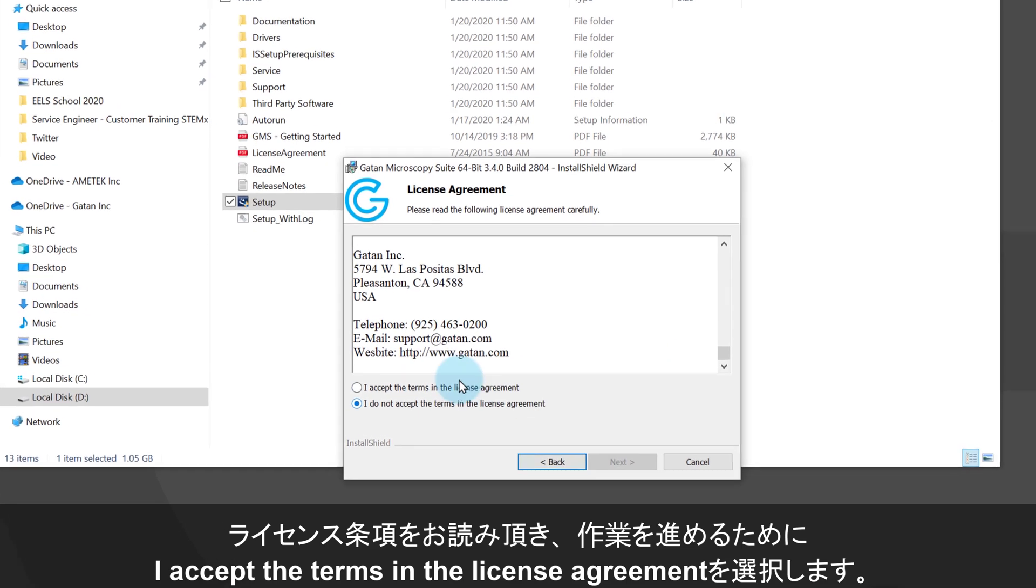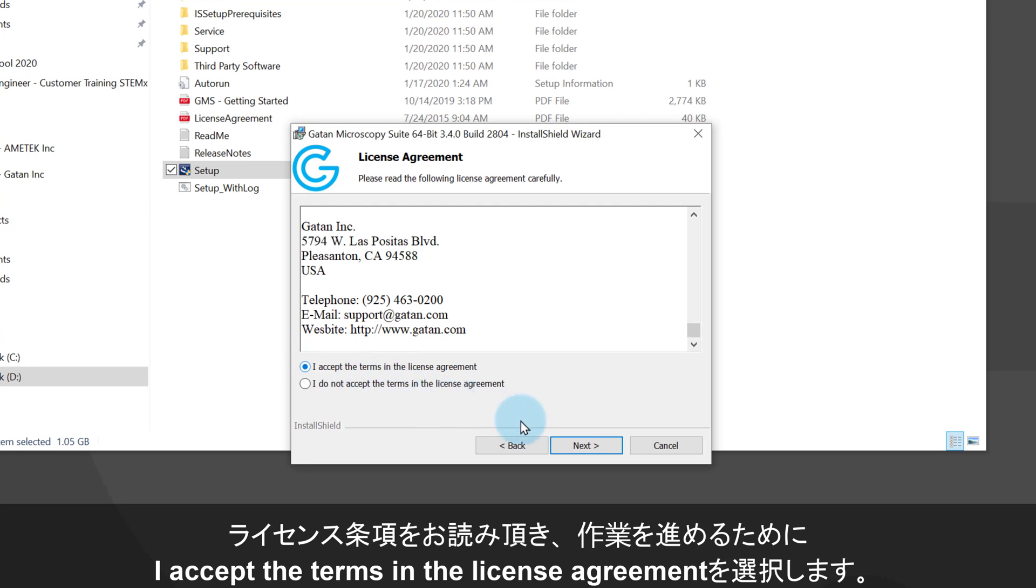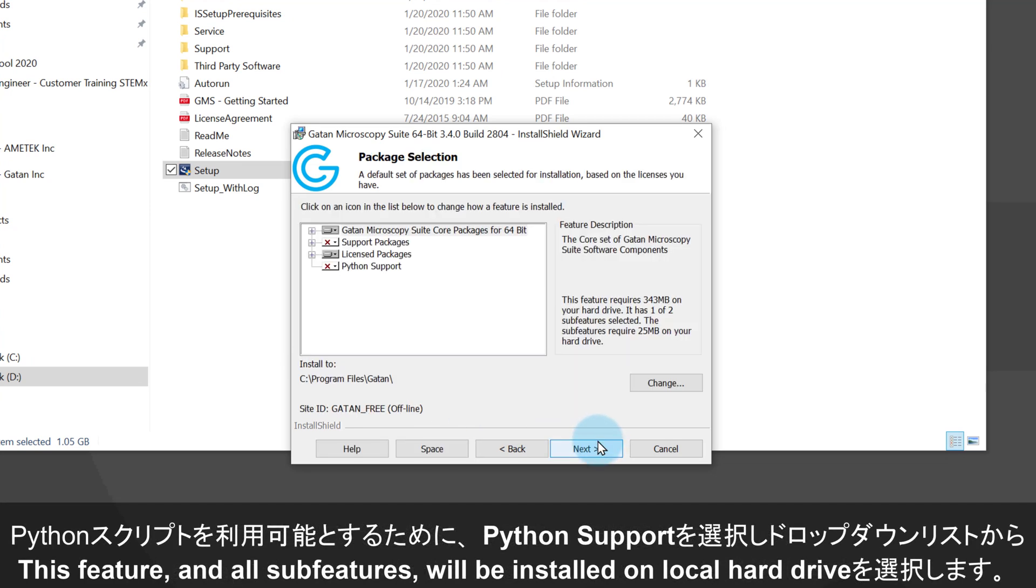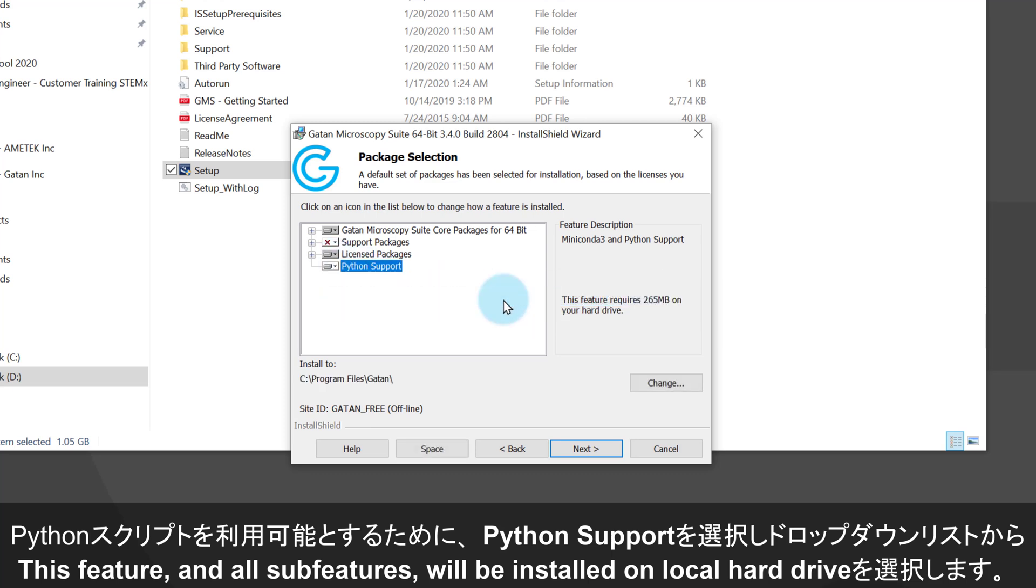Now, an important step. Python support is not enabled by default. In order to change this, go up to the red cross to the left of Python support and left click on the small triangle. Make sure to change the selected option to this feature and all sub features will be installed on local hard drive.